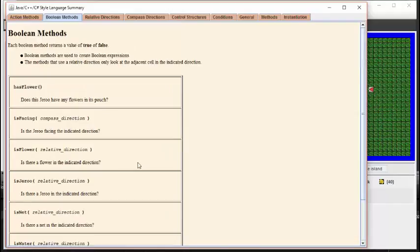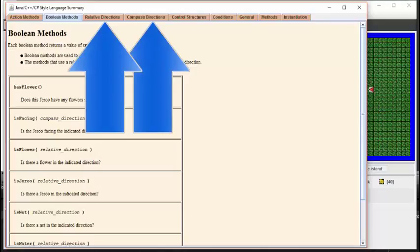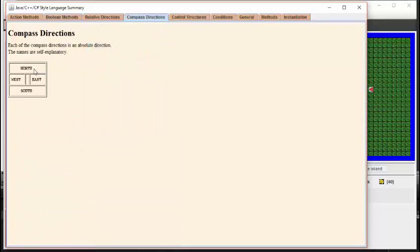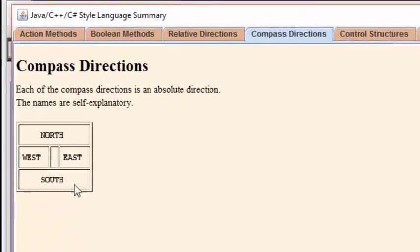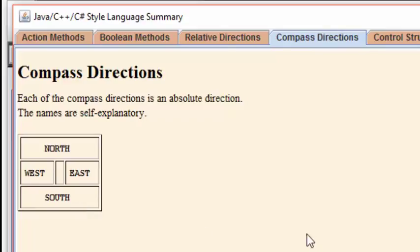Notice that some of these methods require a compass direction, while others take a relative direction. To understand the difference between the two, we can explore these two tabs here. The compass directions are provided as north, south, east, and west. Note that when you write these compass directions in your code, they must be all capital letters to signify that there are constants in the code.